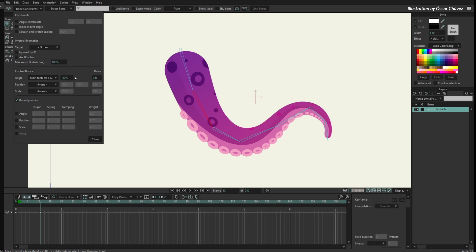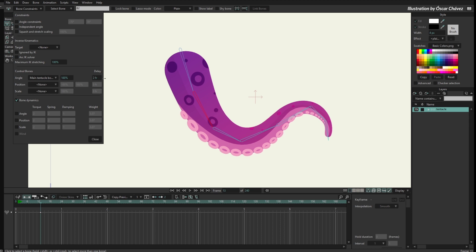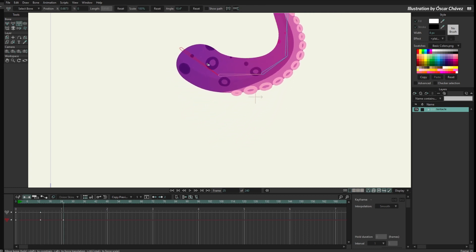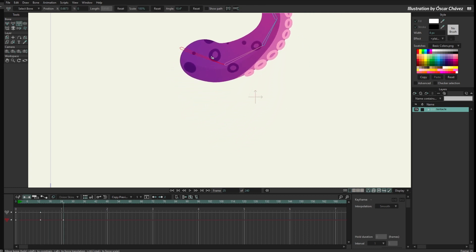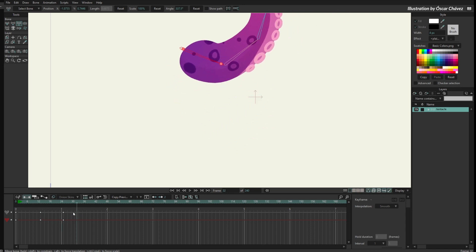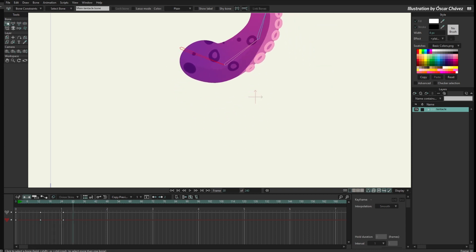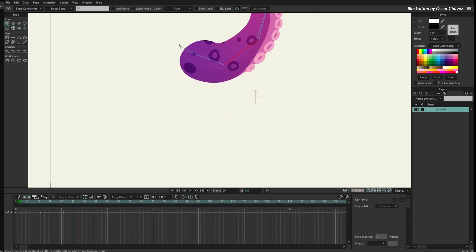Now let me just go back and select this bone again with the select bone tool and I will open the constraints again and I will set a delay here. So the bone is going to move at 100% following the same movement that the main tentacle bone has, but maybe it will be four frames later. So now what happens is that if I move the main bone, the second bone is going to move but a bit later — you can see it is still moving four frames after the other one.